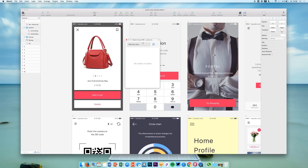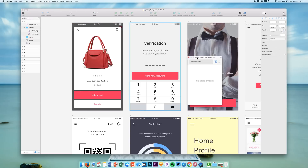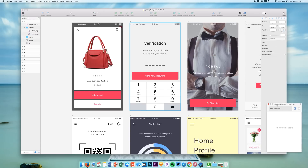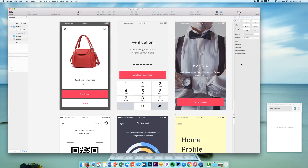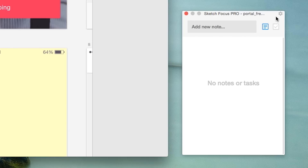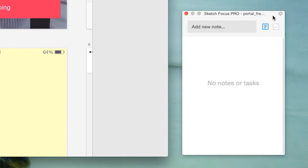Just double click the file to install it and you get this small little window. We get this nice little window which says Sketchfocus — or in my case Sketchfocus Pro — and we can add notes or tasks.